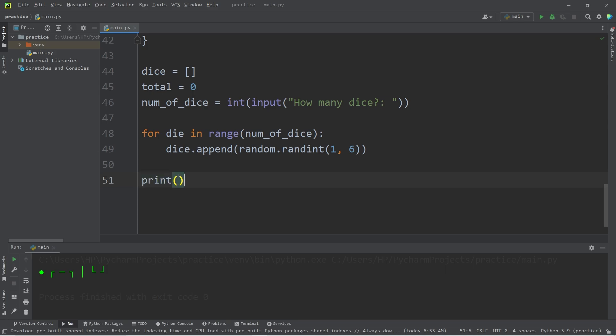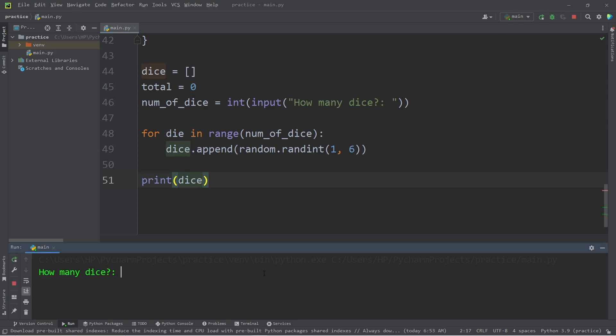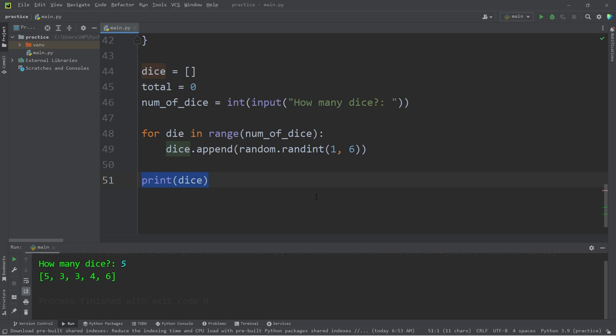Let's print our list of dice to see what numbers we have in here. How many dice? I would like 5 dice. 5, 3, 3, 4, 6. Okay, we know that that works.